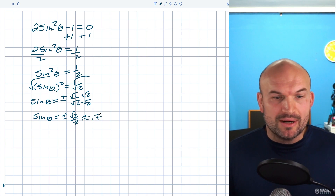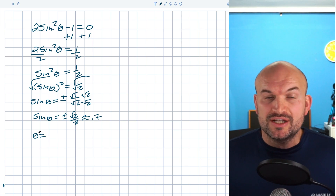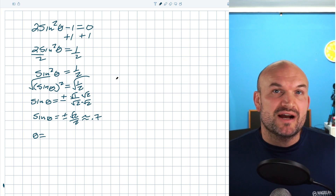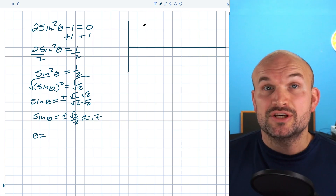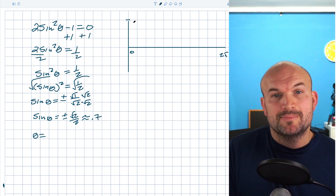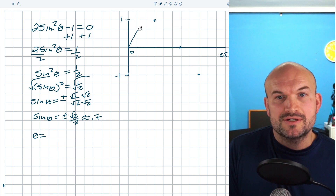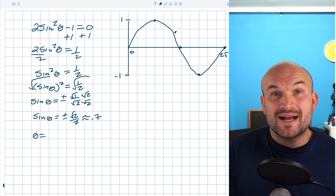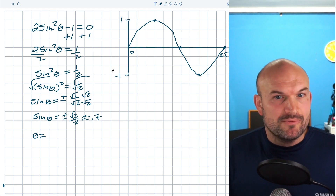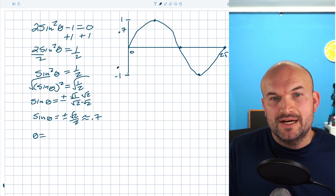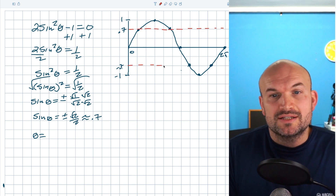That's approximately 0.7. We haven't found the solutions yet — we're looking for what theta equals on a specific interval. Looking at the graph of sine from zero to two pi, I'll draw the initial period and mark 0.7 and negative 0.7. Drawing horizontal lines at those values lets us identify where the graph intersects — those intersection points are our solutions, where y equals sine of theta meets y equals plus or minus square root of two over two.